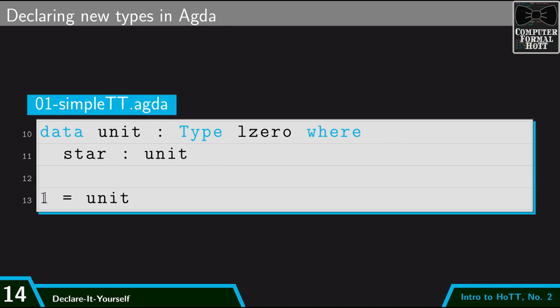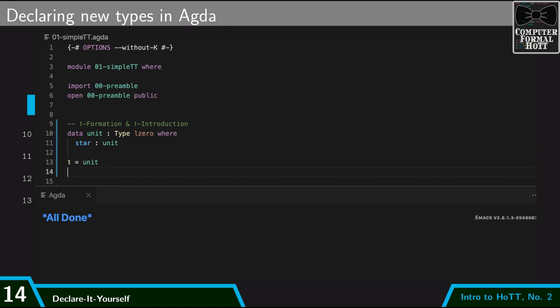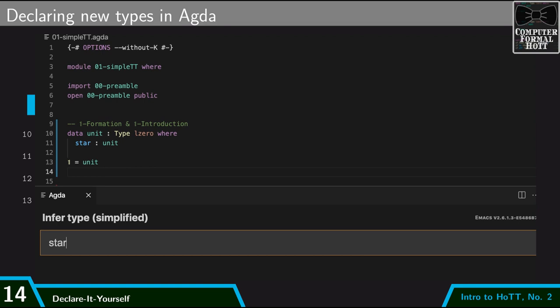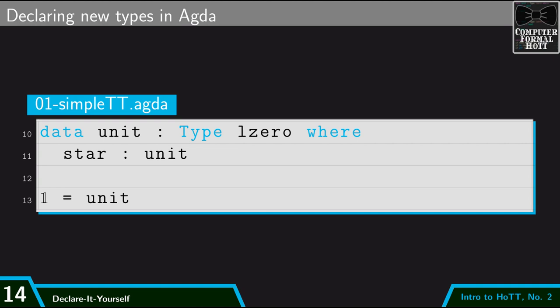And if I want to be fancy, I can create this alias where I say that whenever I write this blackboard one, I mean the type unit. That's one nice thing about Agda is that I'm not just limited to ASCII. I can use all the Unicode goodness that I like. And if I hop into Agda and load up this definition, and then I infer what is the type of star, it'll report that star is a type unit. Okay so that's our computer formalization. That's how we introduce new types, and that's how we introduce new terms.